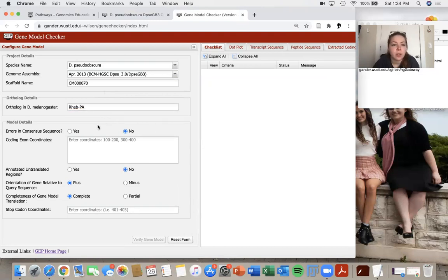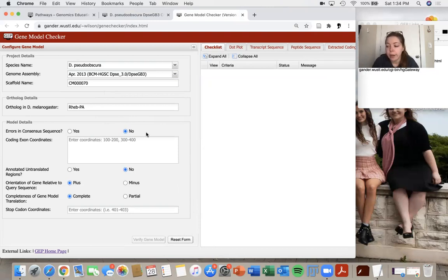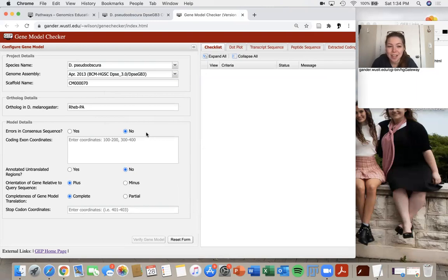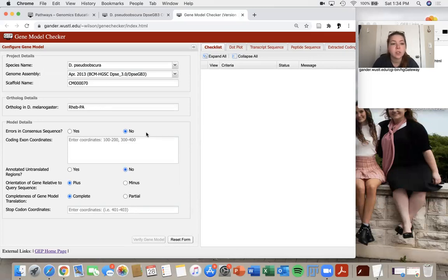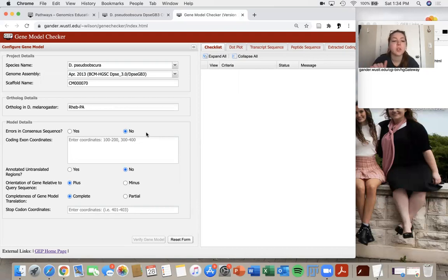So the next question is errors in consensus sequence. So we're going to assume that we don't have any error in our consensus sequence. And we're just going to select no. If you think that you do have an error in your consensus sequence, for some reason, that would be a situation where we would ask you to contact the TA so that we can give you a little bit more guidance on that.